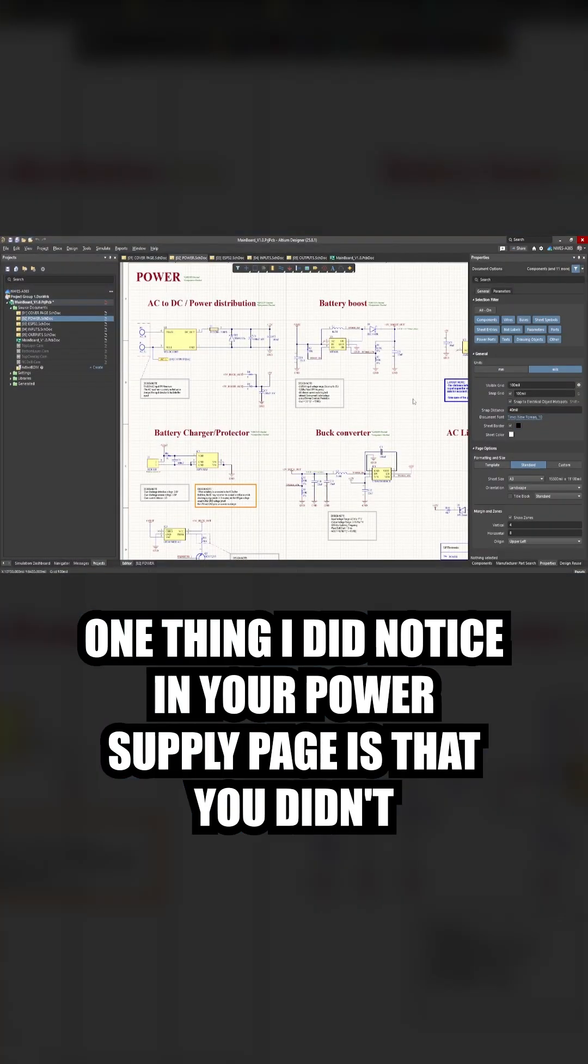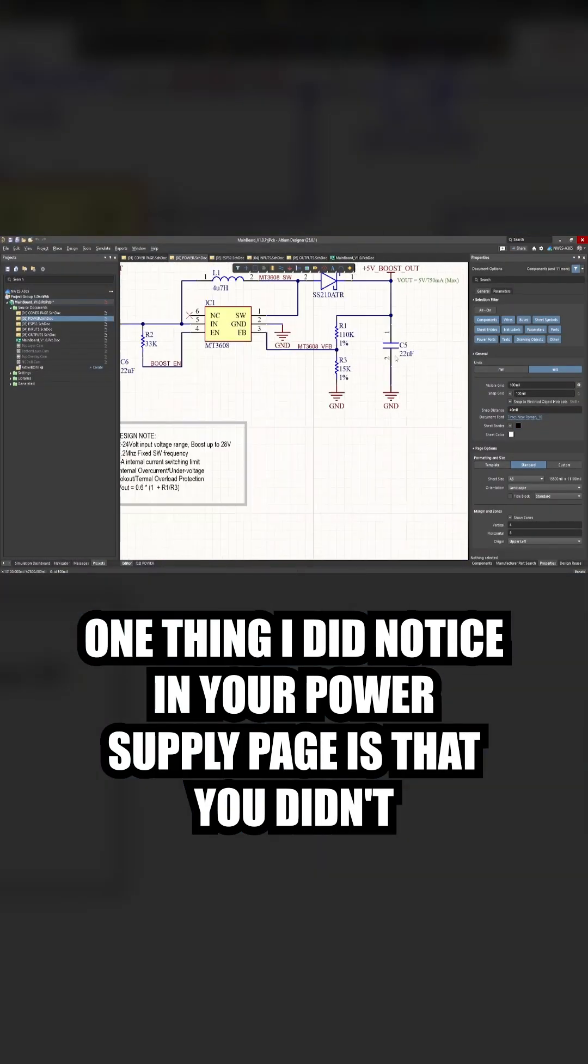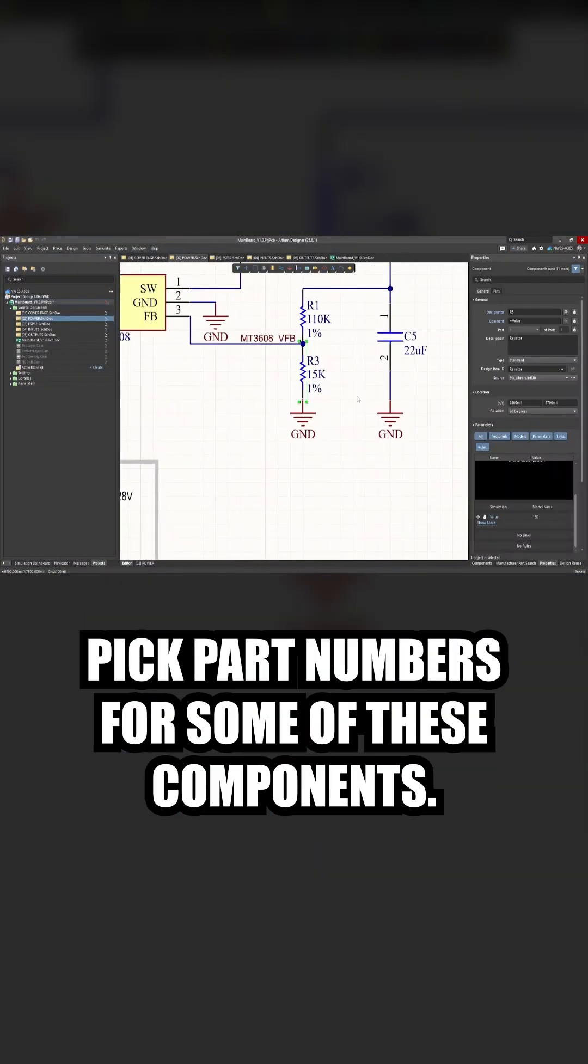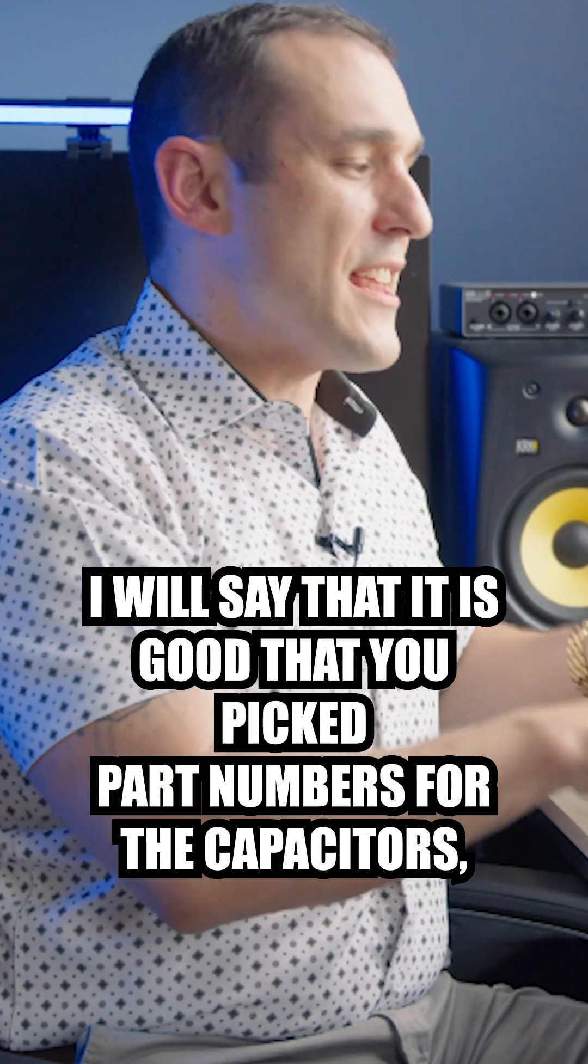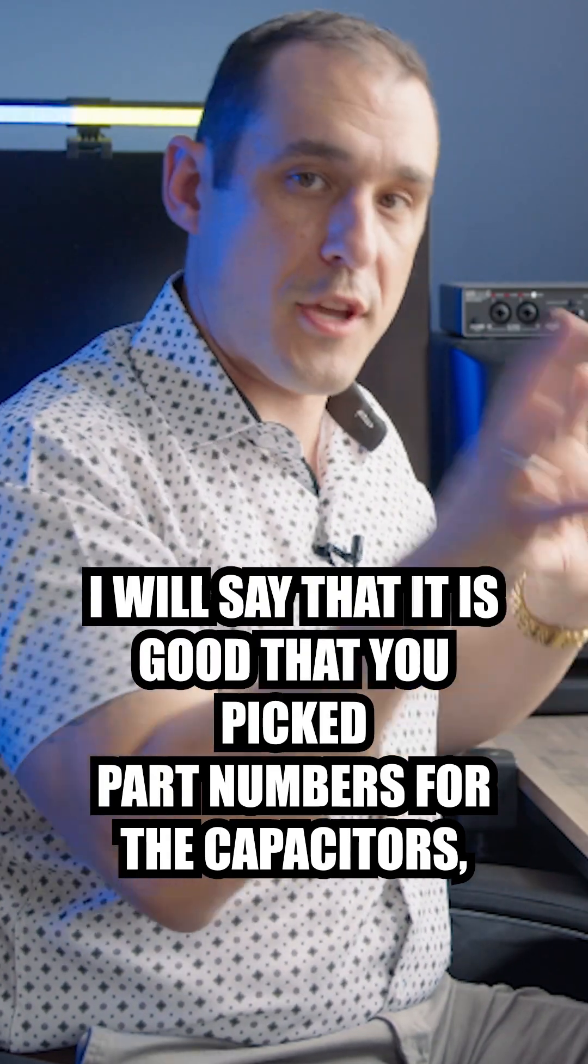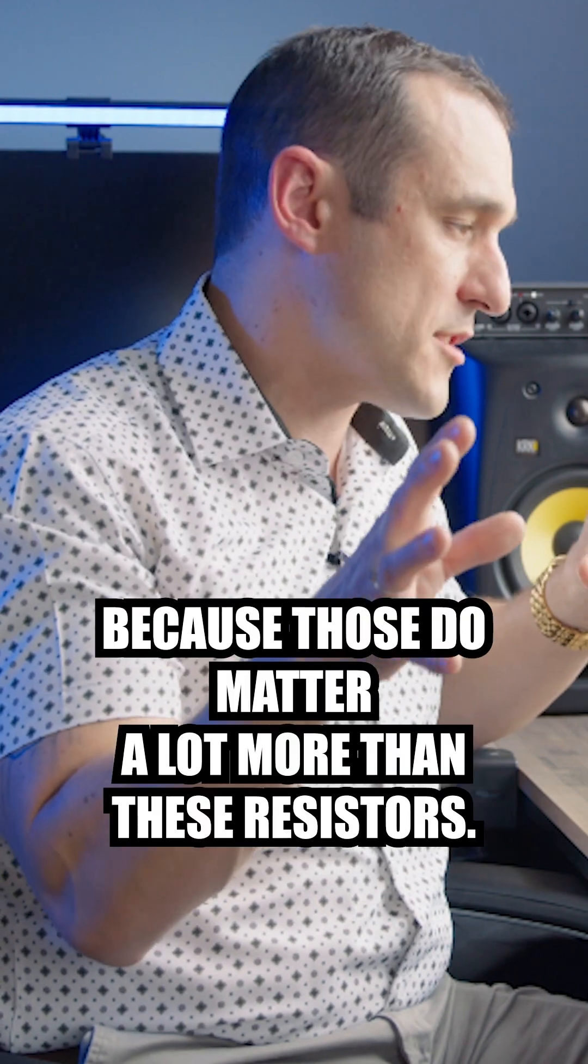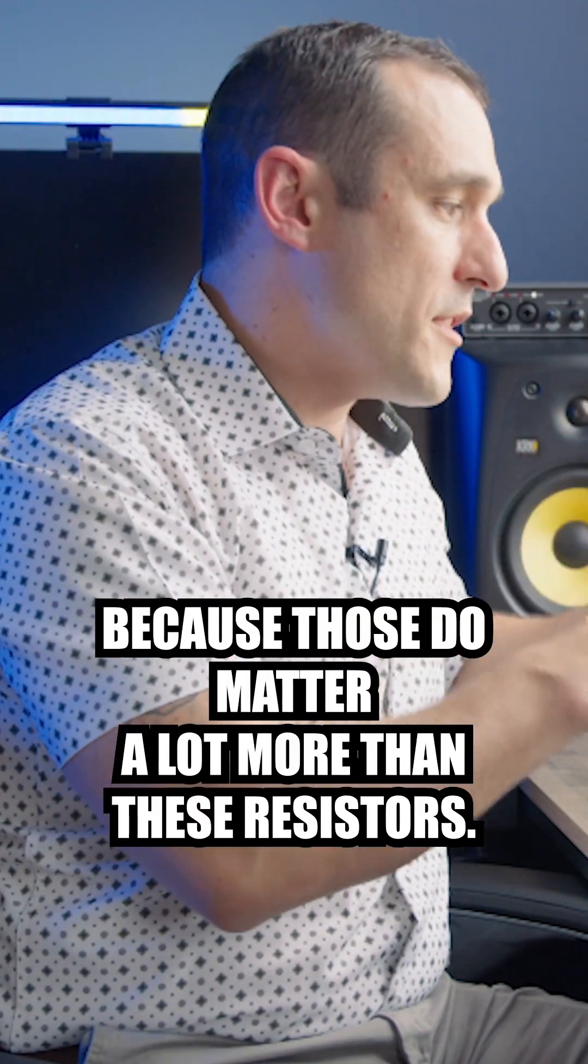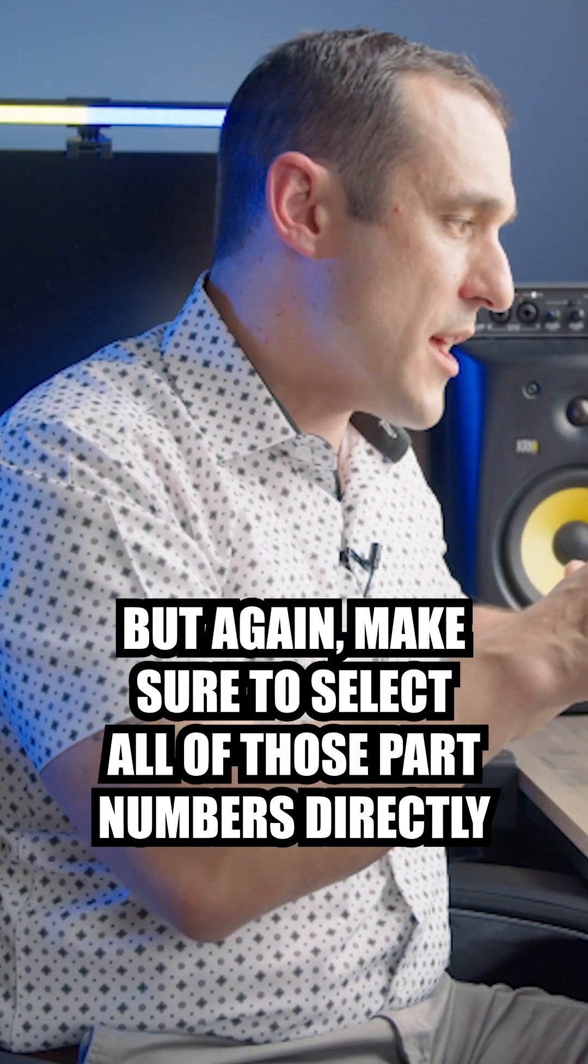One thing I did notice in your power supply page is that you didn't pick part numbers for some of these components. I will say that it is good that you picked part numbers for the capacitors because those do matter a lot more than these resistors.